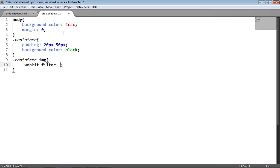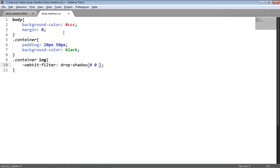Now I'm going to pass to filter the drop shadow function. So drop shadow is a function rather than a property, and the drop shadow function takes four parameters: the first two being X and Y offset of the shadow. So that's the X and Y offset from the non-transparent part of the image.